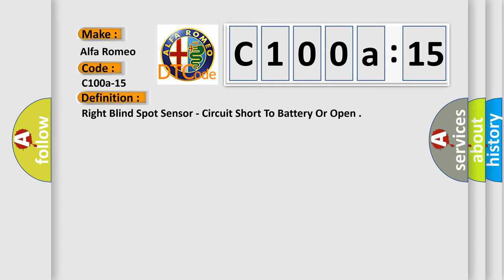The basic definition is right blind spot sensor, circuit short to battery or open.